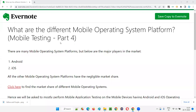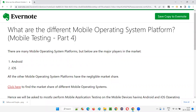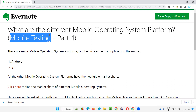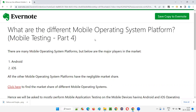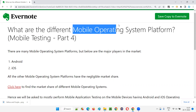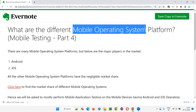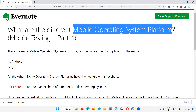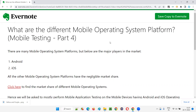Hello all, welcome to part 4 of the mobile testing training series. In this session, I am going to explain what are the different mobile operating system platforms. So let's get started.